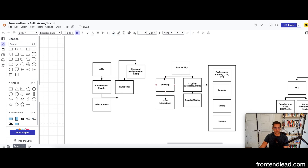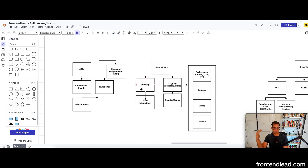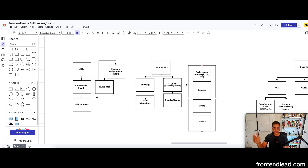For observability, we want proper tracking in place for impressions, clicks, and basically everything so we can understand impression rates, click-through rates, and run A/B experiments to improve over time. We also want to incorporate logging — error logs, success logs, and so forth. We can use a platform like Datadog to monitor that in real time, enabling performance tracking such as TTI and time to interactive, so we can make improvements if latency is not looking good and monitor for errors and volume.